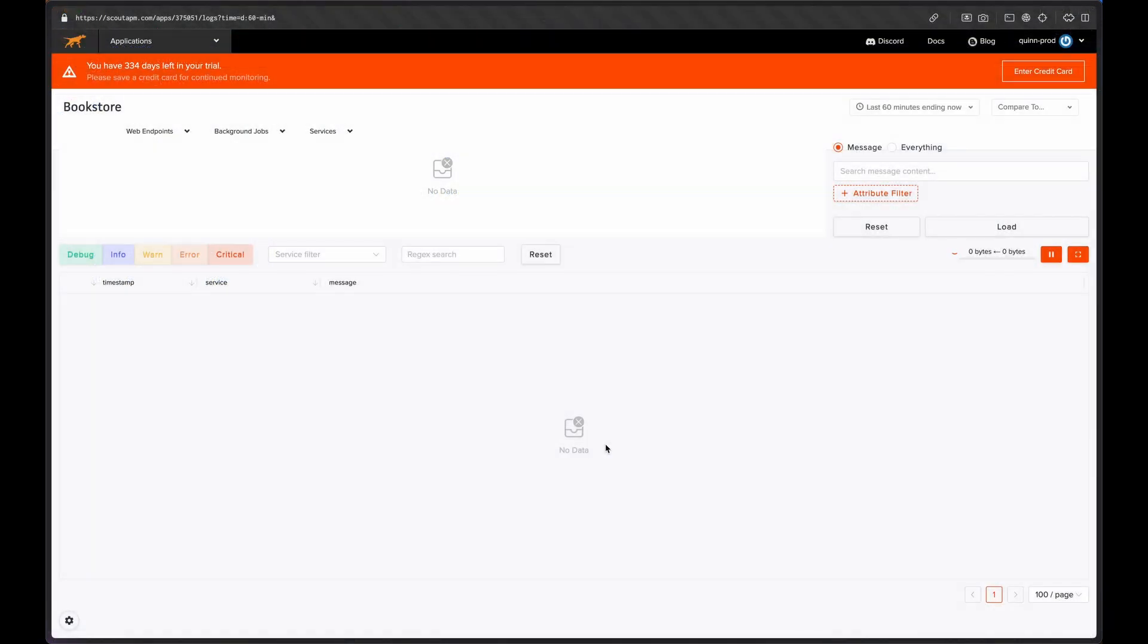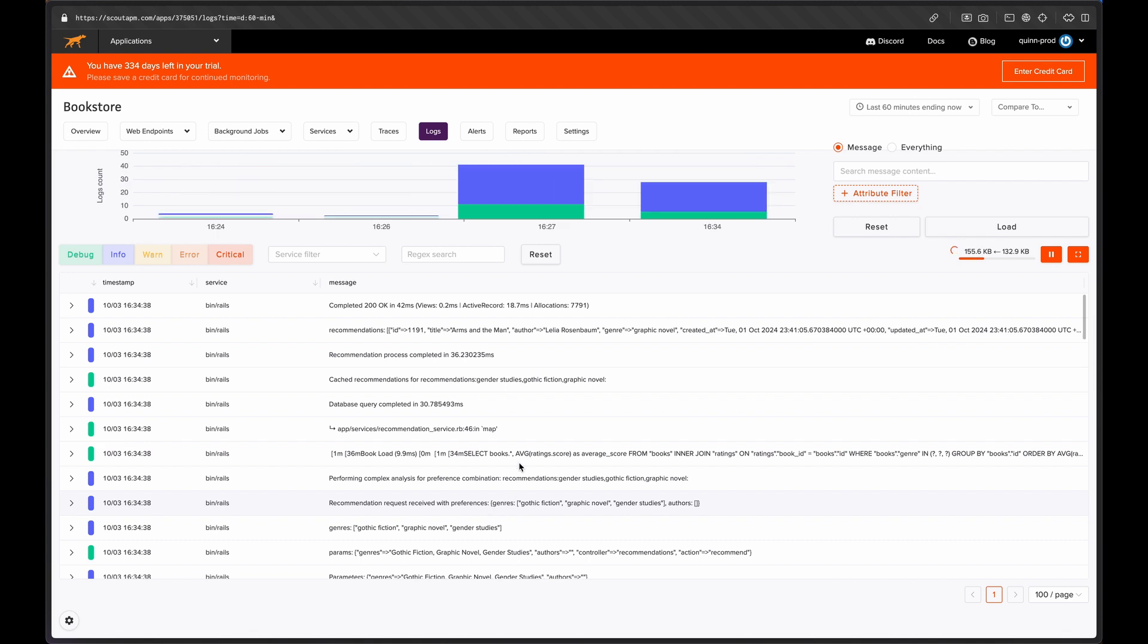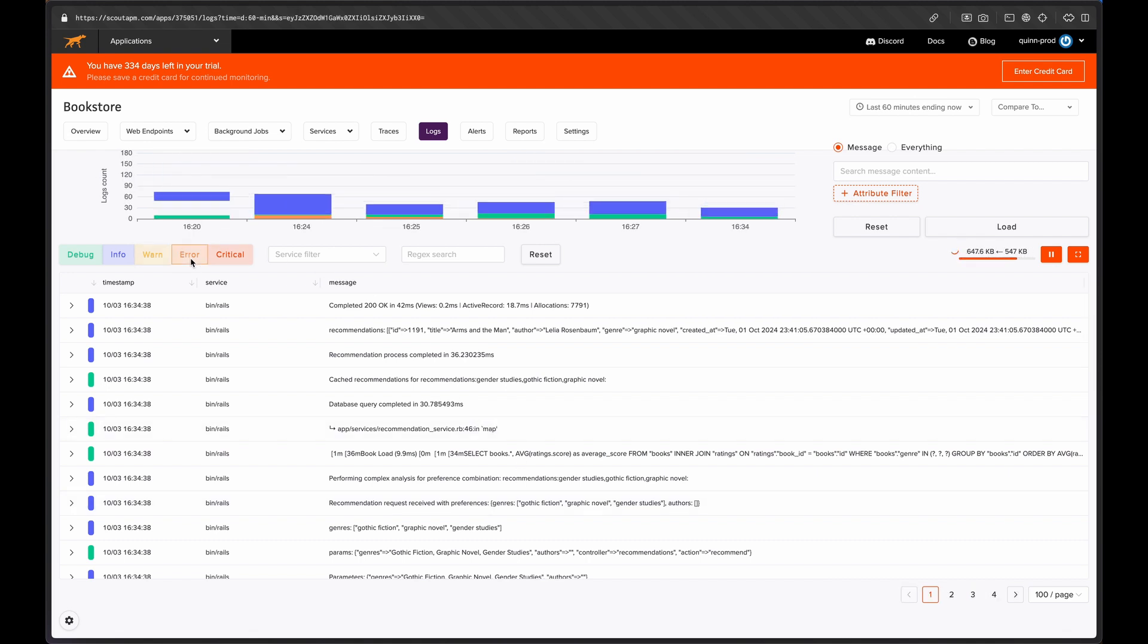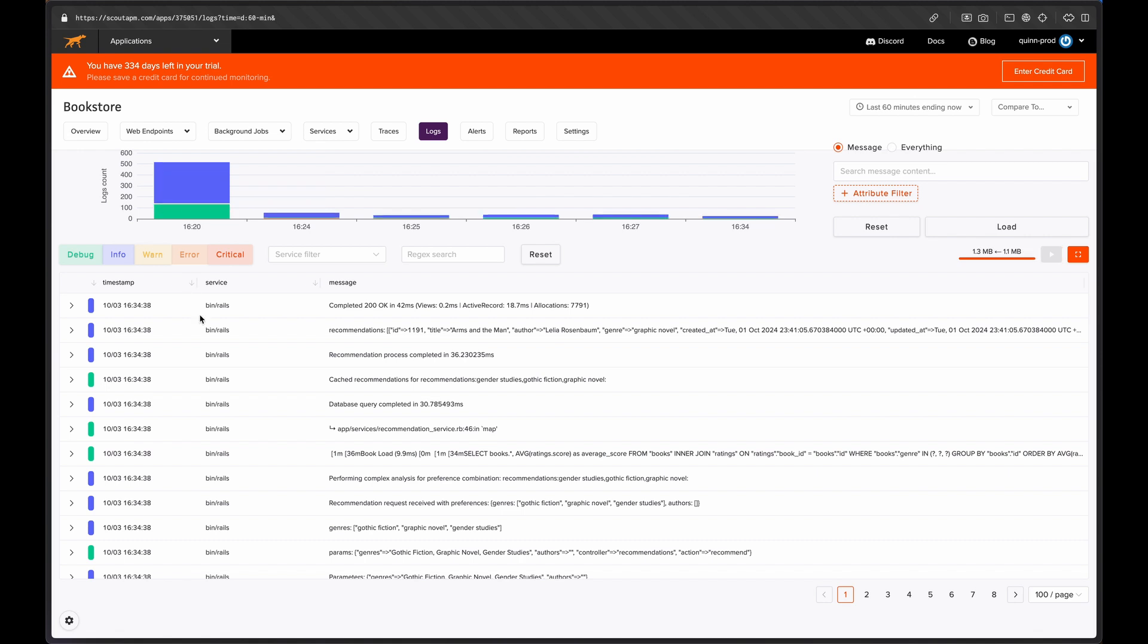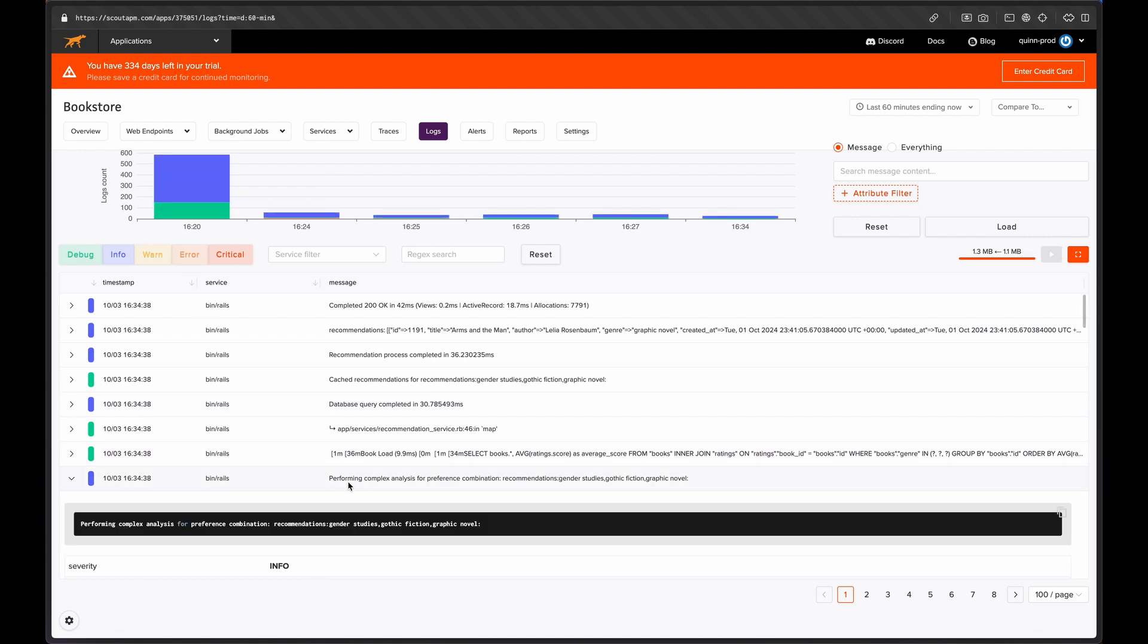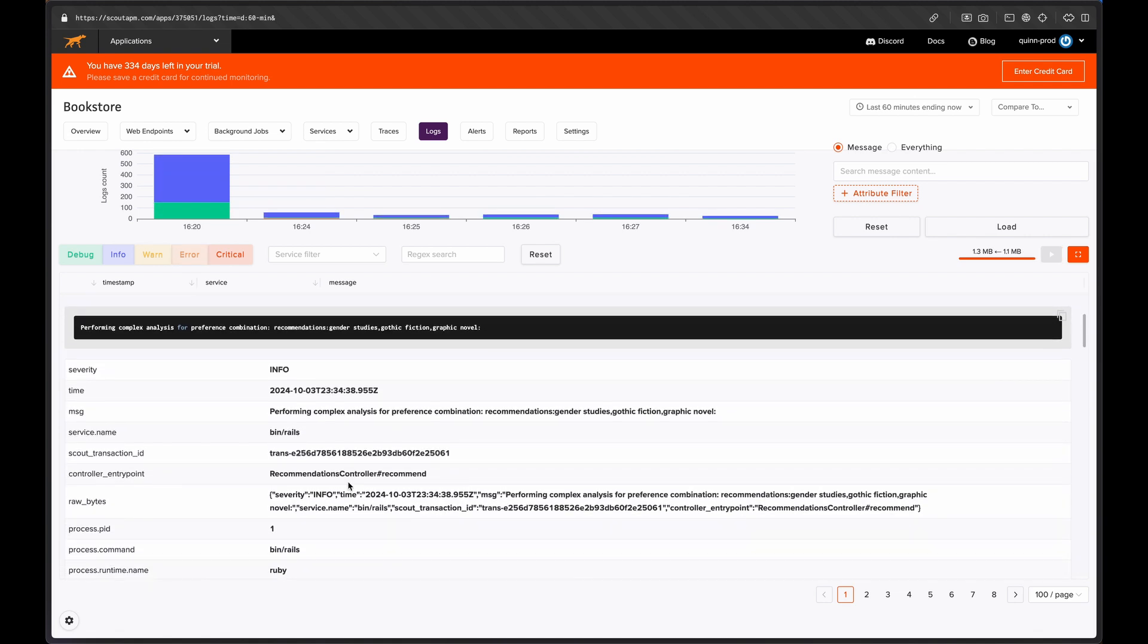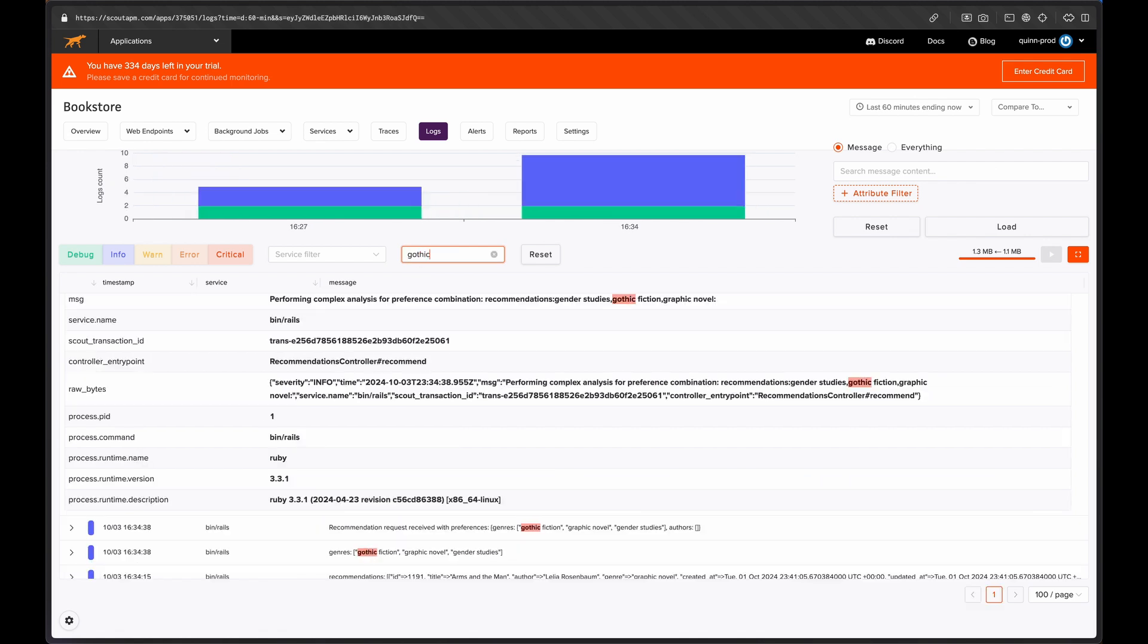Once we save that config and restart our app, we can refresh the logs page and instantly see logs streaming in. The logs in this table below are already loaded into your browser. We can apply severity filters on the fly to only see logs at a certain level. And if we see some interesting text, we can use this regex search to highlight everything that matches.